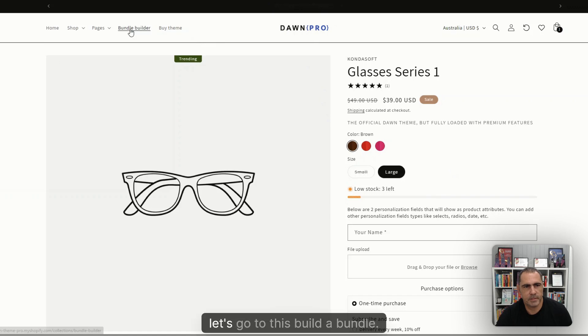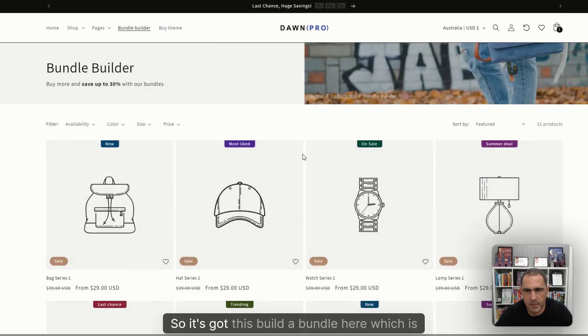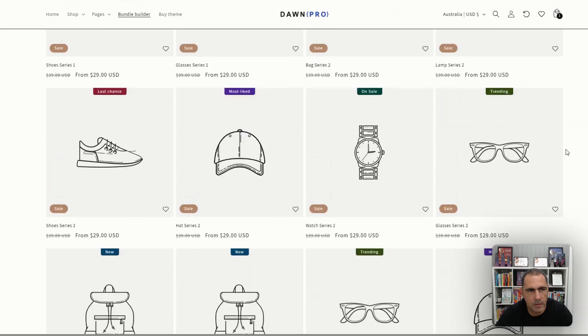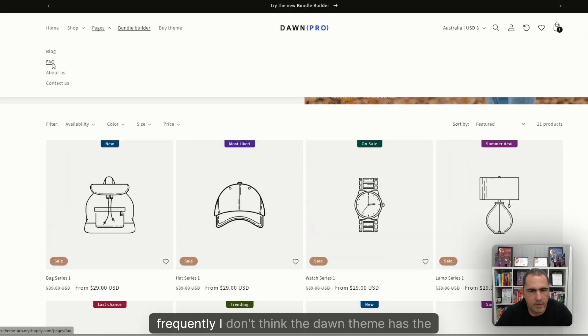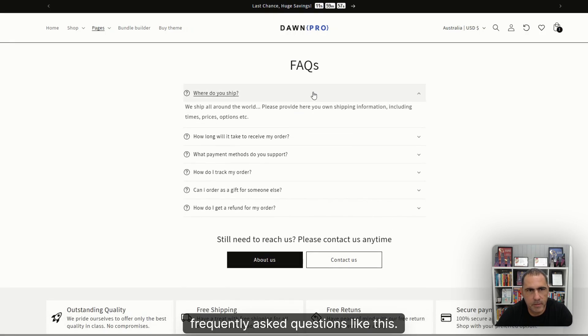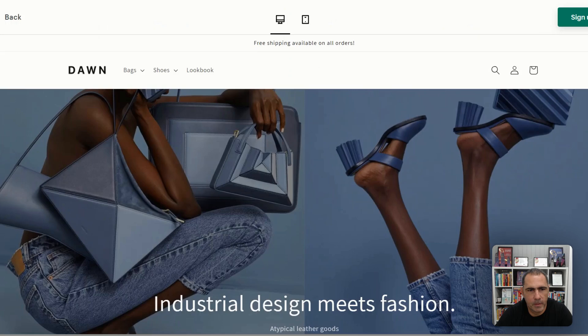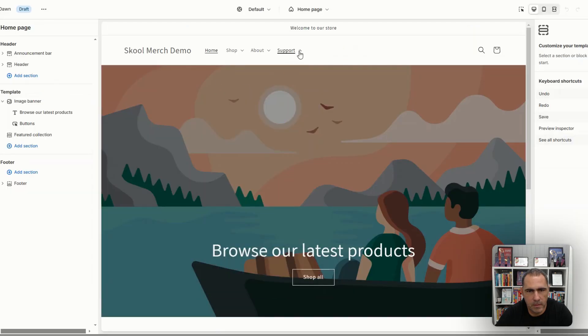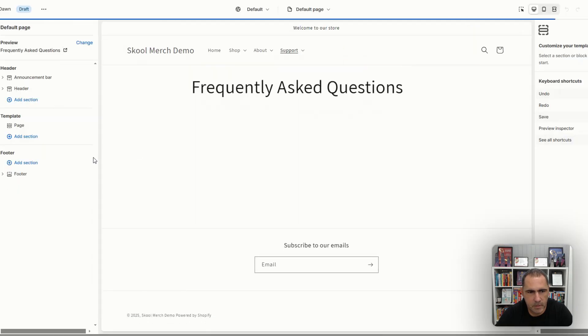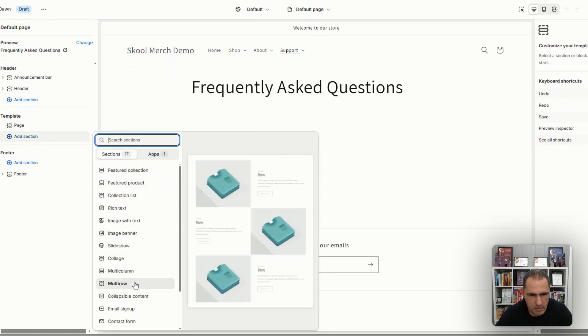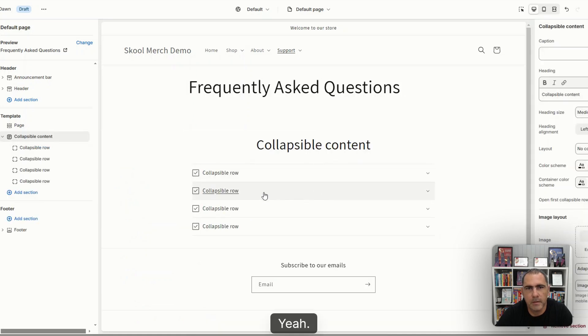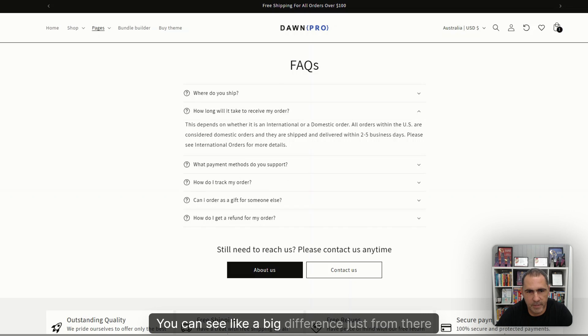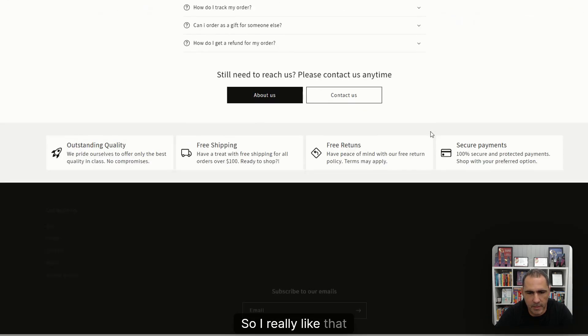Let me go to this build a bundle. So it's got this build a bundle here, which is pretty cool. I don't think the Dawn theme has the frequently asked questions like this. Let me have a look back here. Do they have this block? Oh yeah, they do, collapsible content here. But this one, it looks really nice compared to it. You can see a big difference just from there to there. So I really like that.